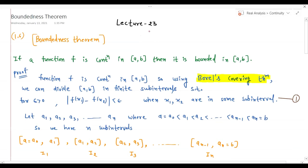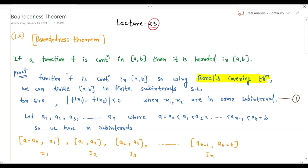We are here in Lecture 23. I have already written here the proof of the Boundedness Theorem and I will explain it side by side. So again we are here with a nice proof for this Boundedness Theorem. The statement of this theorem is: if a function f is continuous in closed interval [a, b], then it is bounded in closed interval [a, b].